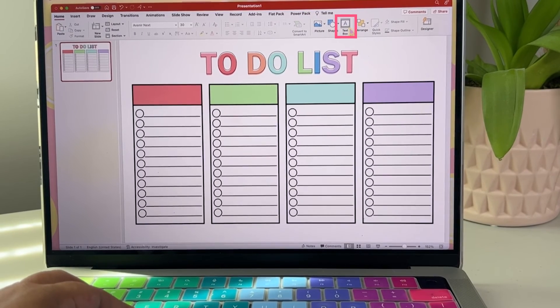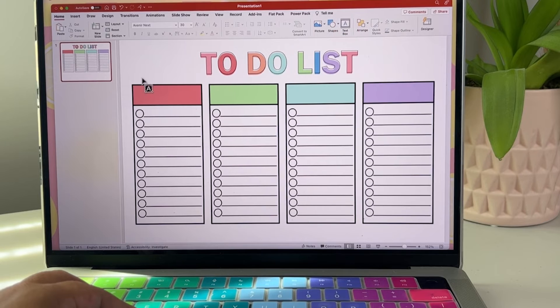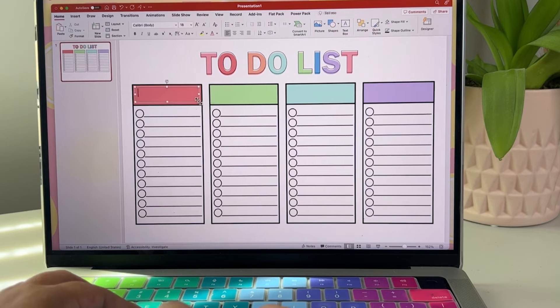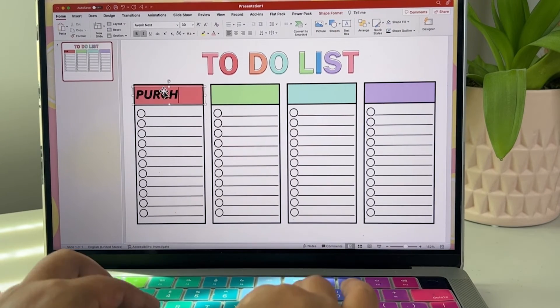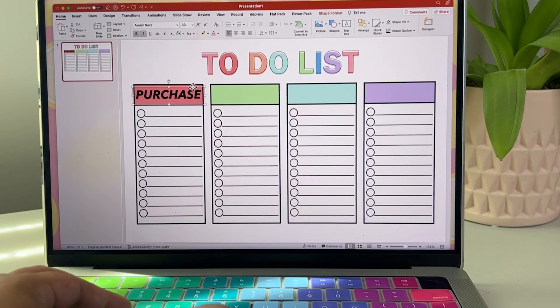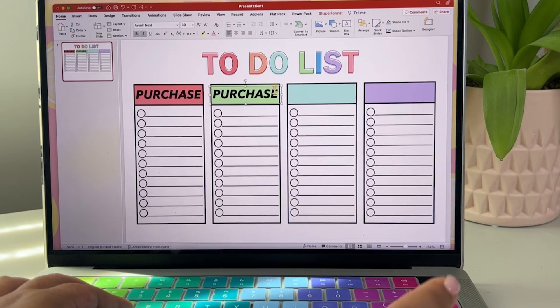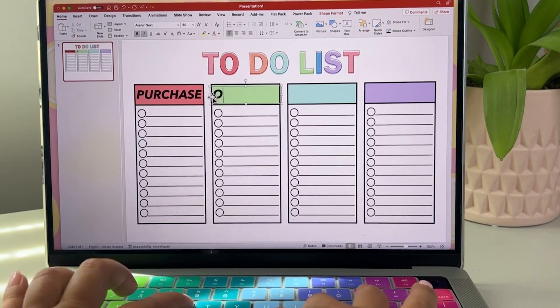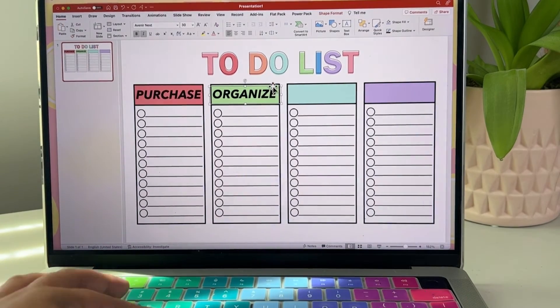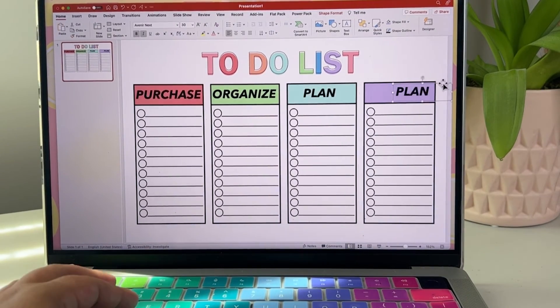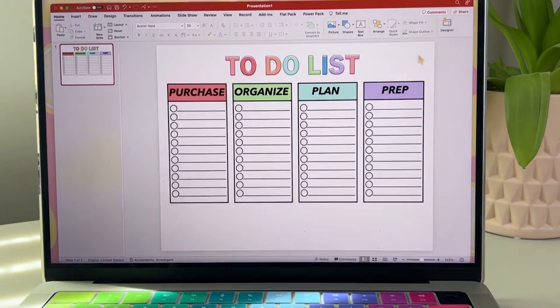Let's insert another text box so we can type and make these a little more personal. Since this is my teacher to-do list there's always something to purchase to organize. The goal is to make this work for you.